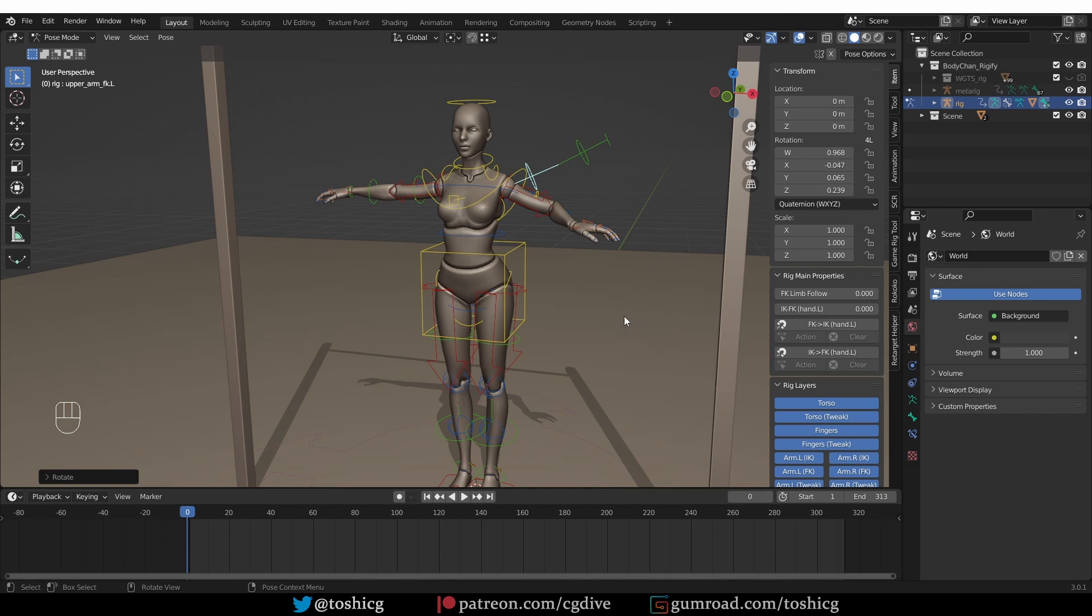And Rigify has a handy tool for that. These FK to IK and IK to FK buttons will allow you to snap one set of the controls to the other.